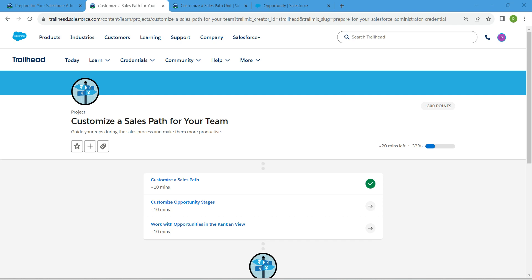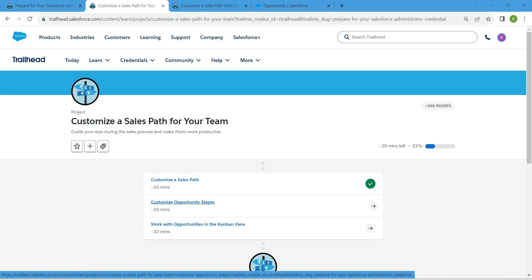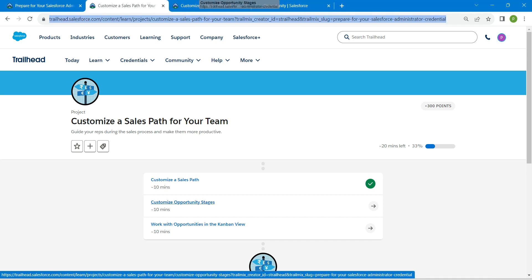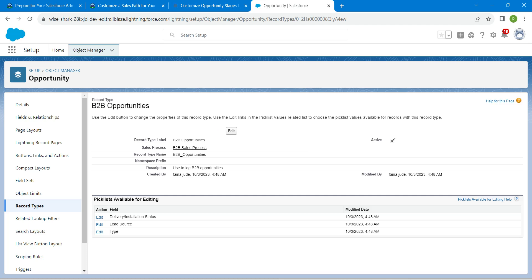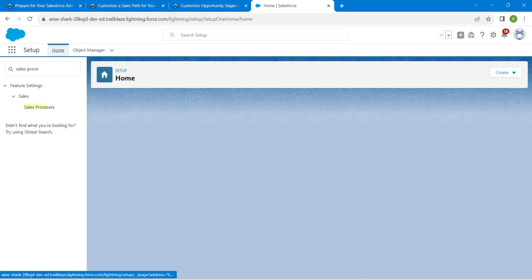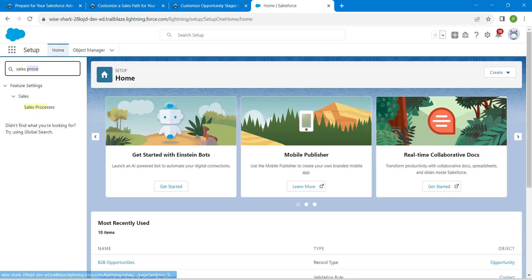Hello guys, welcome back. As we have already completed our first challenge, let's take up our second challenge now, which is customize opportunity stages. For this, let's go to our setup and in quick find I'm just going to search for path settings.